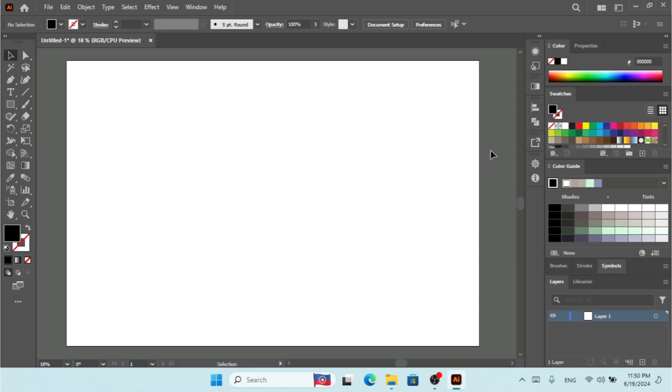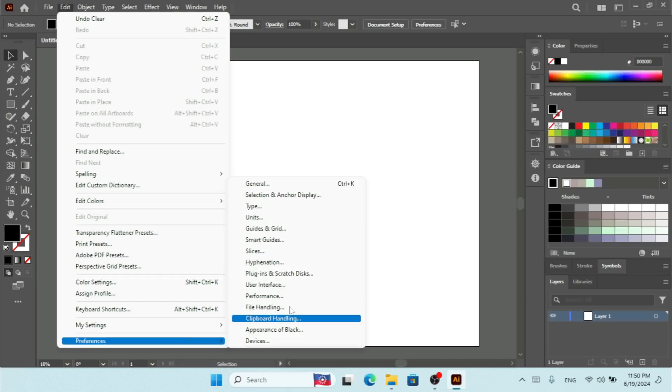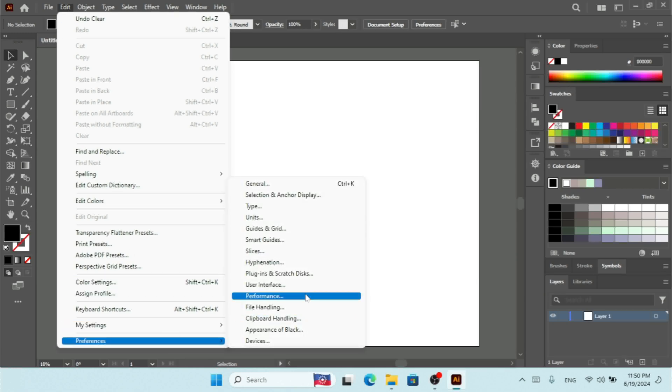So first, let me show you how you can choose a folder for additional plugins. You can click on Edit, and under Preferences we have Plugins and Scratch Disk.